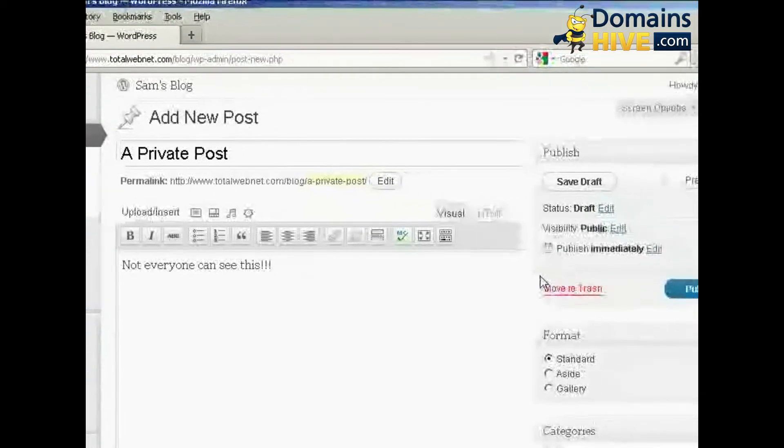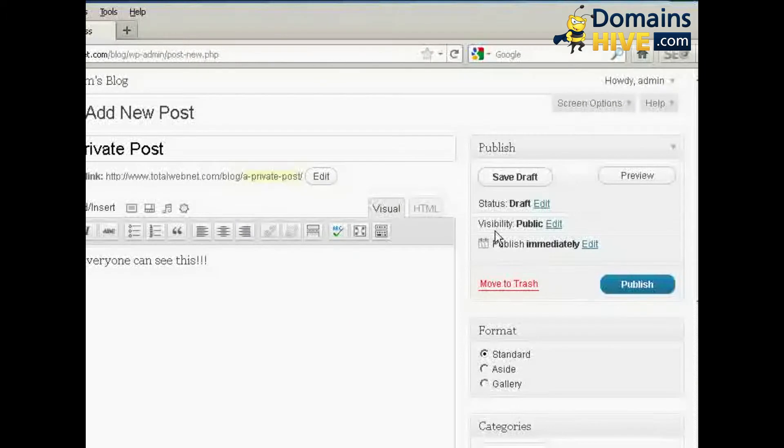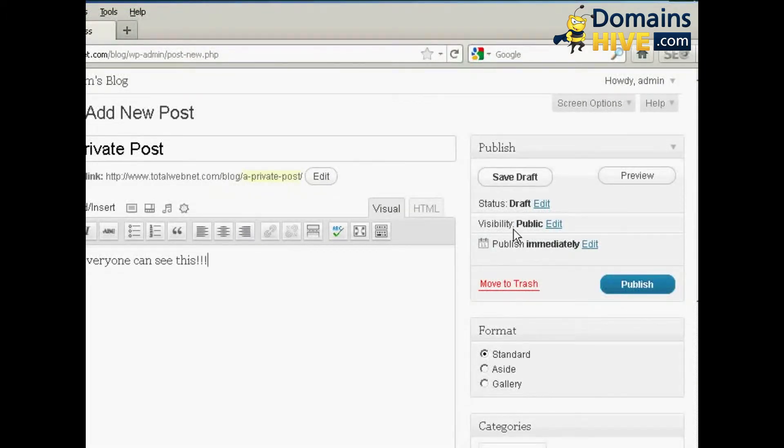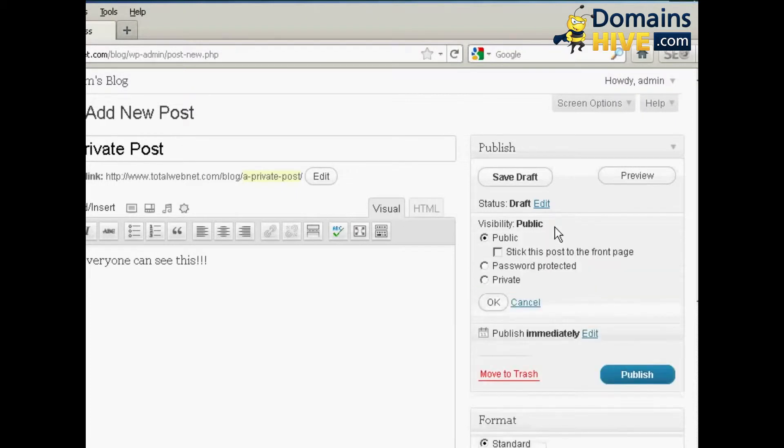And then over here where it says Visibility, click on this link here that says Edit. And you can see the various options.